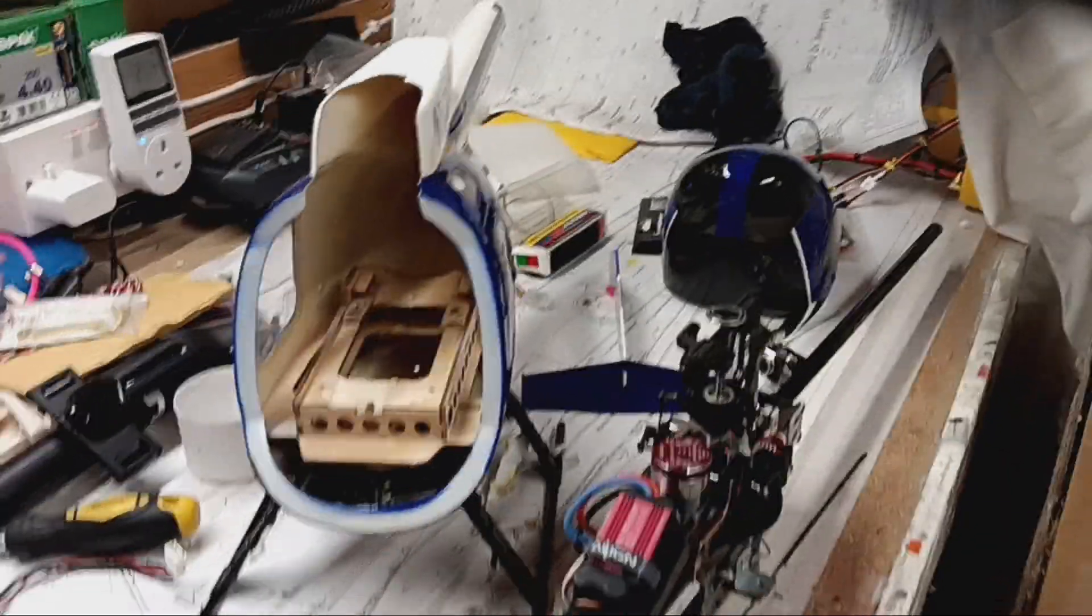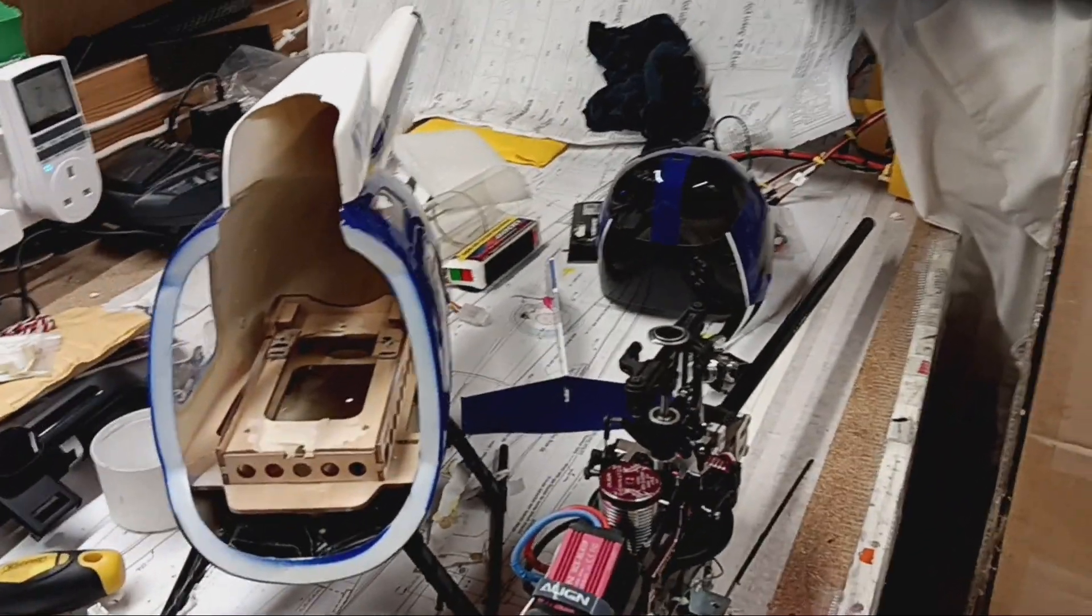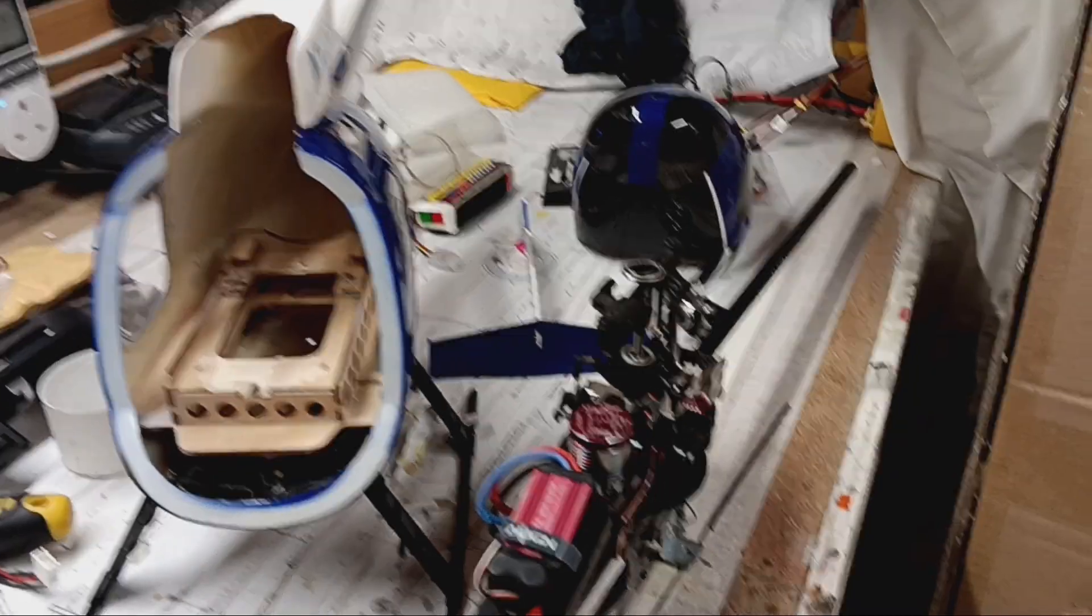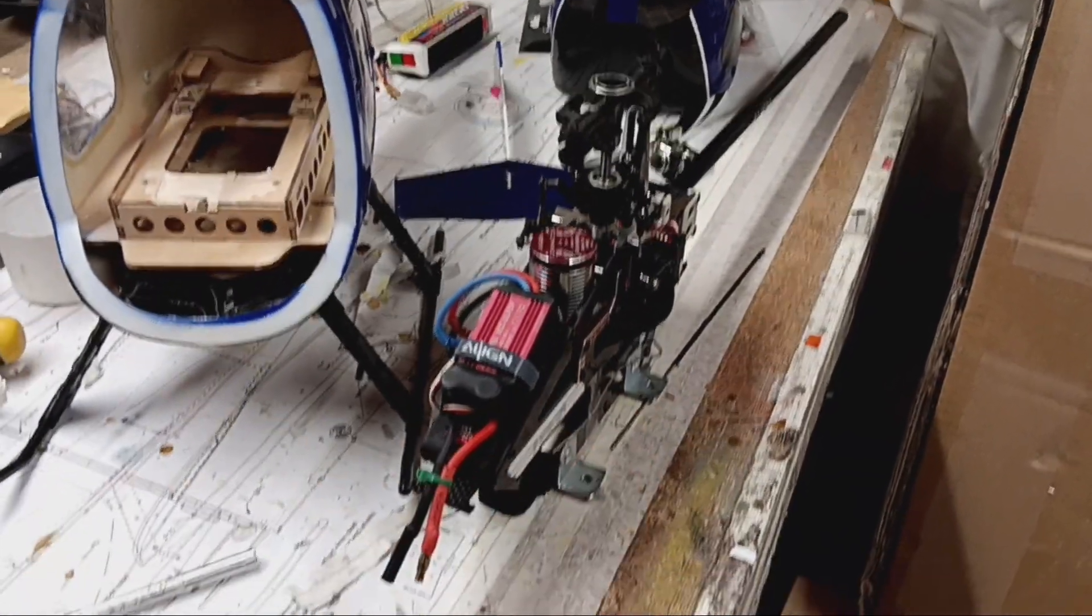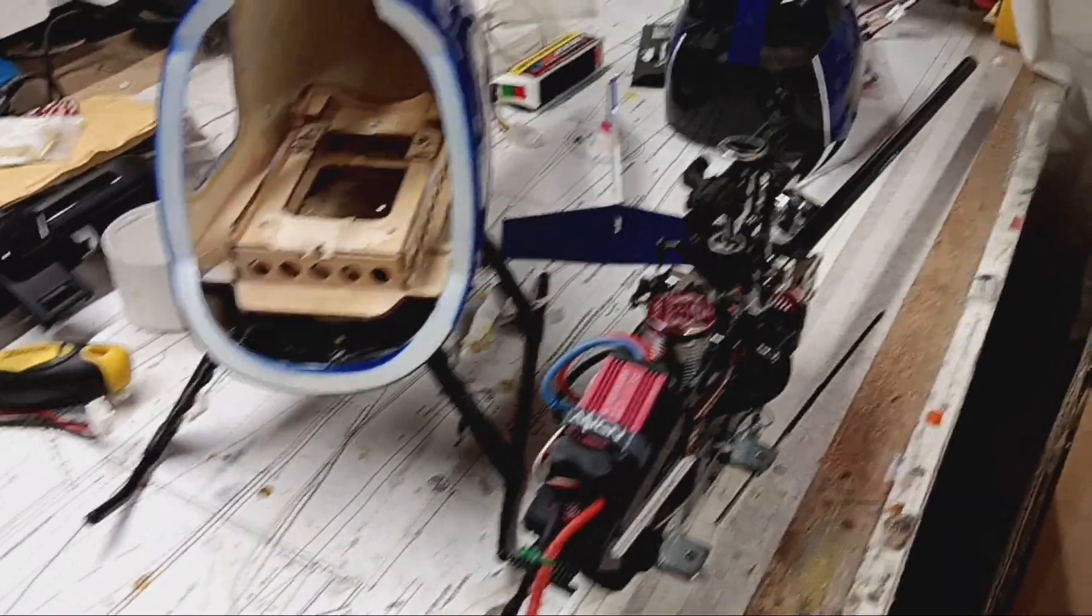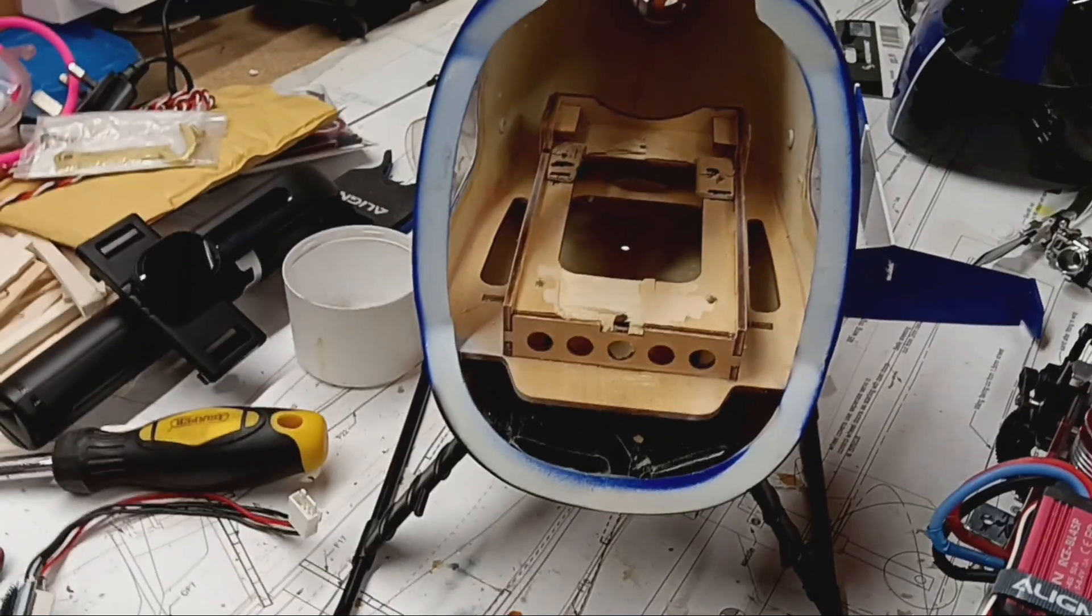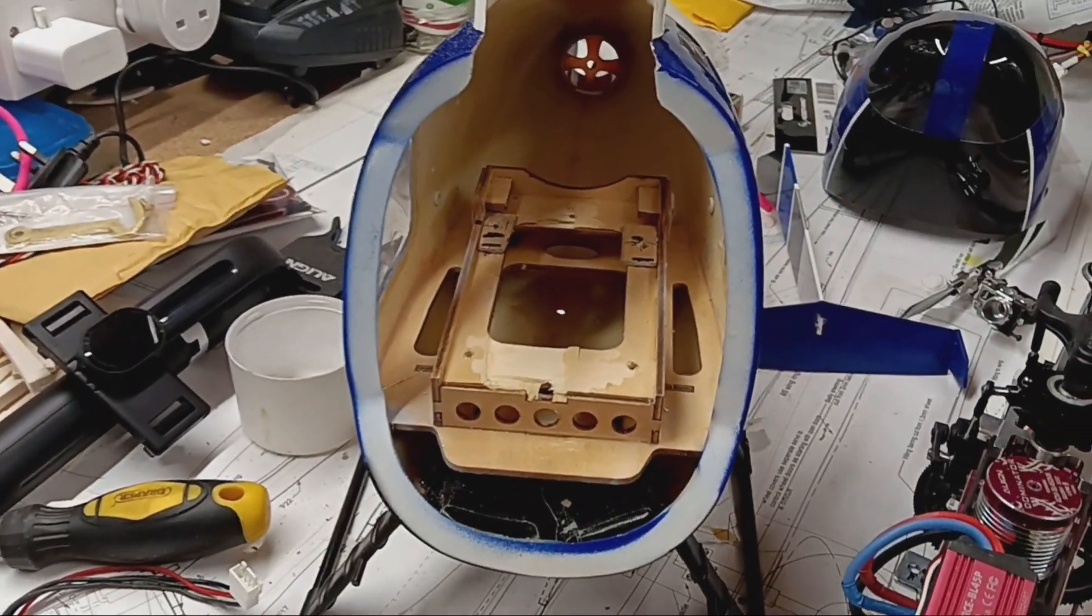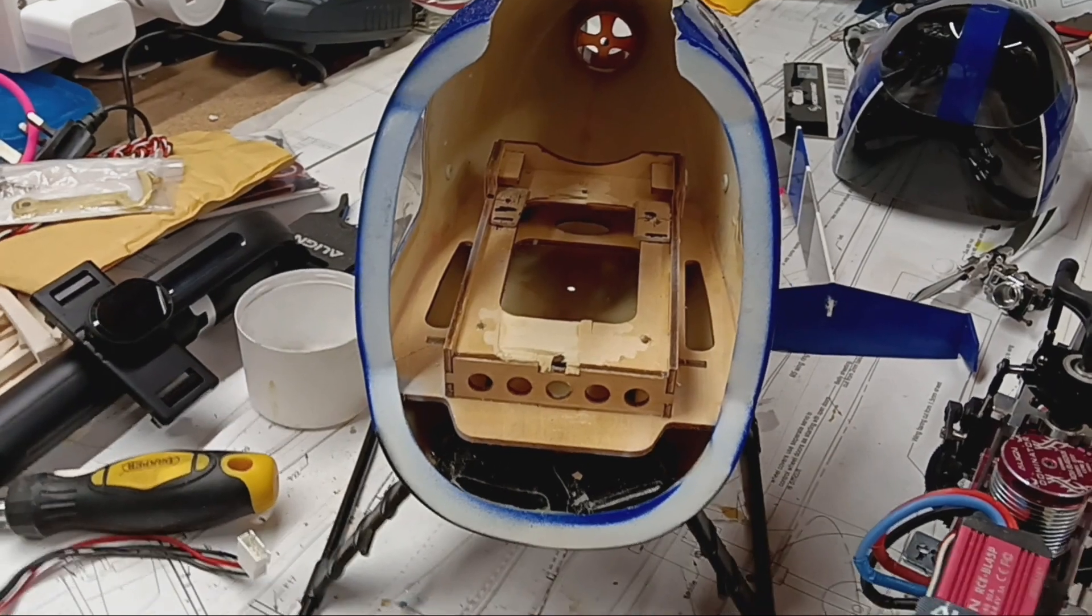As you can see, I've stripped everything down so I can go over the mechanics, check that everything's okay, and also check the fuselage. One thing I came across already: